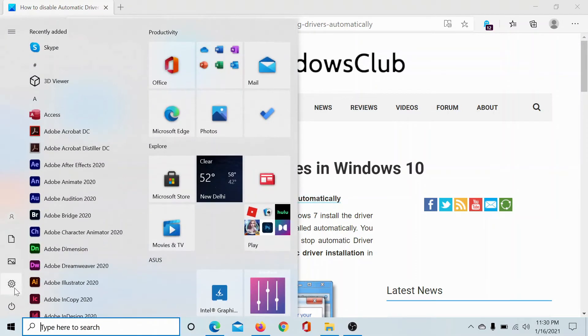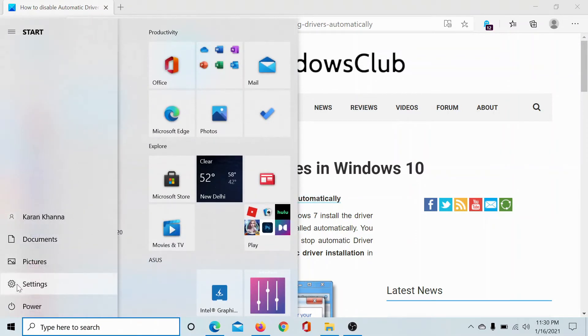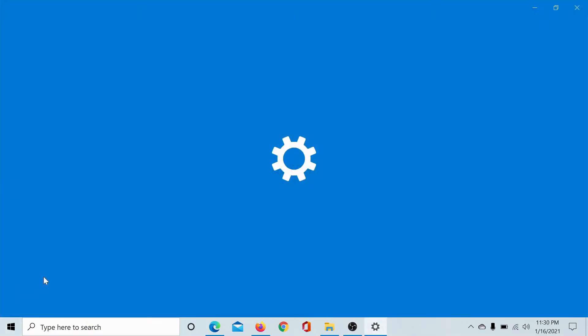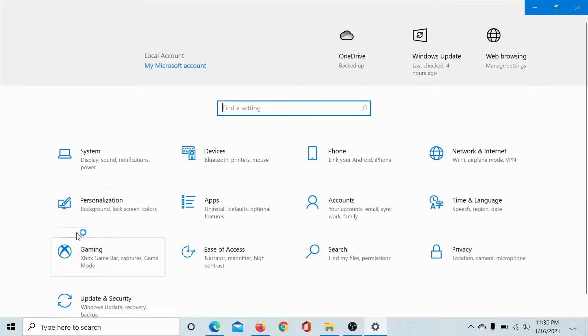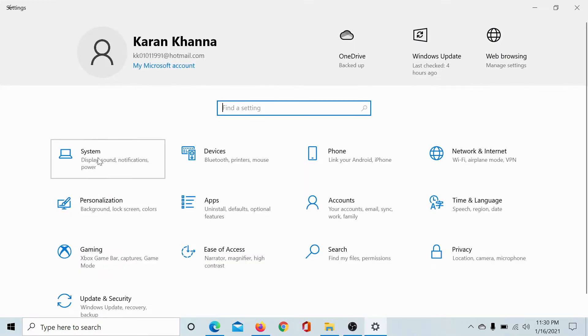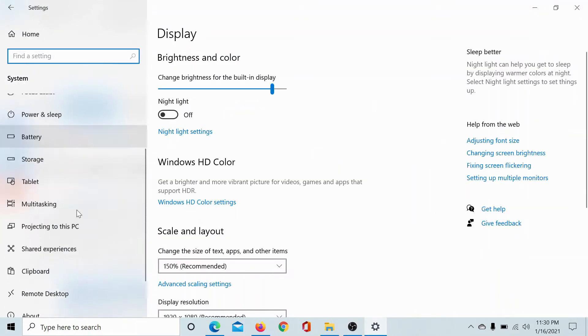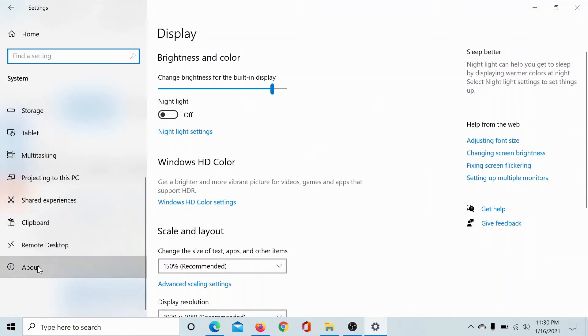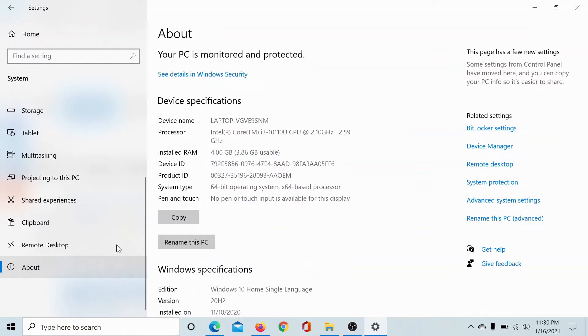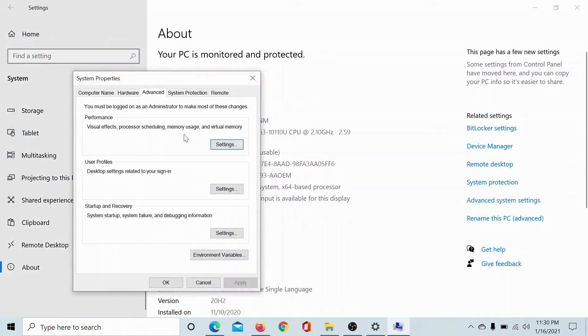Click on the start button, select settings, go to system, scroll down to the about tab. In the about page, click on advanced system settings on the list on the right hand side.